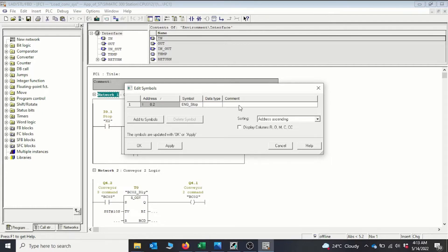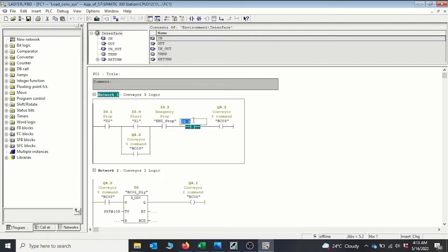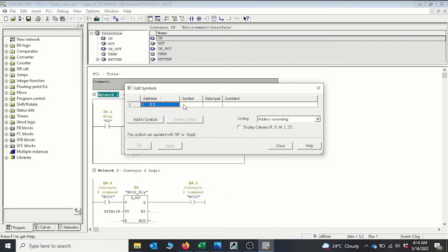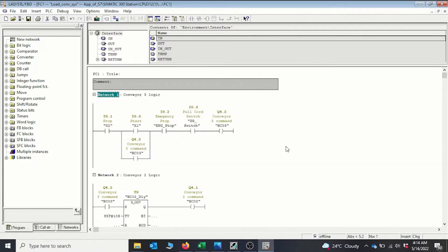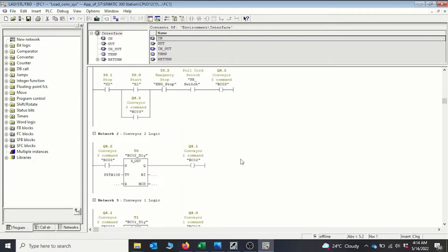We click okay and give this one the comment 'emergency stop'. Then we give a comment to the pull rope switch, also known as the pull rope switch — PR underscore switch. Now we have our emergency system introduced into our conveyor system.